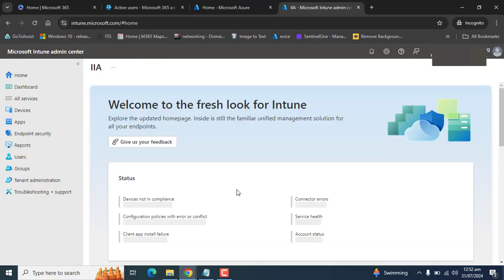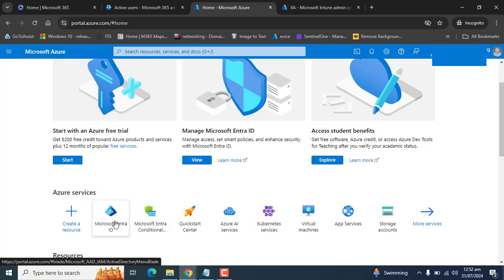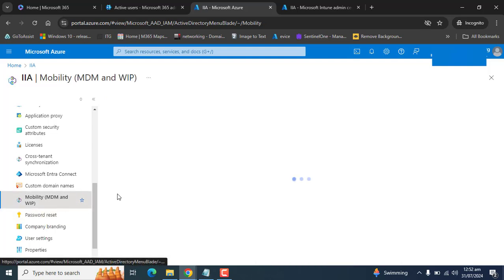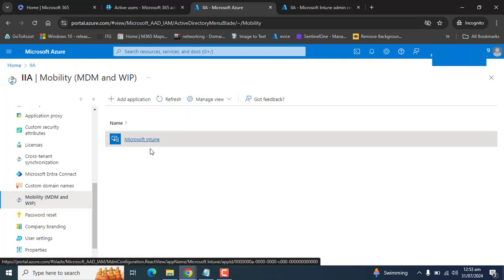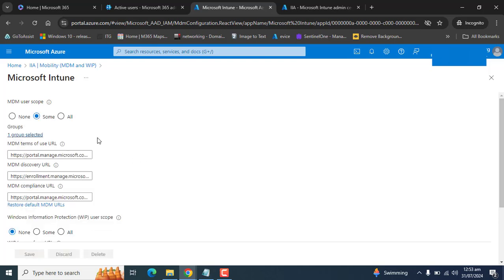Once you are sure about the license and the MDM group user scope, you will be able to onboard this user's device into Intune. These are the initial steps to set up Microsoft Intune mobile device management for your user.